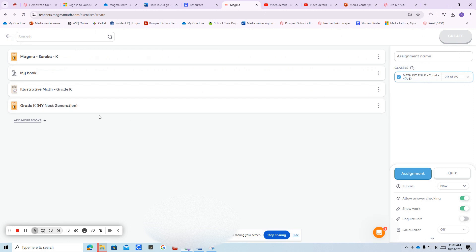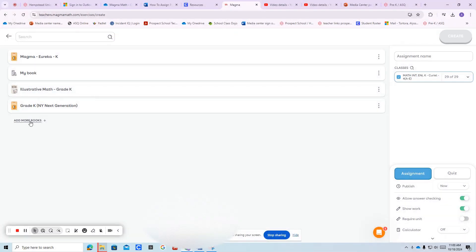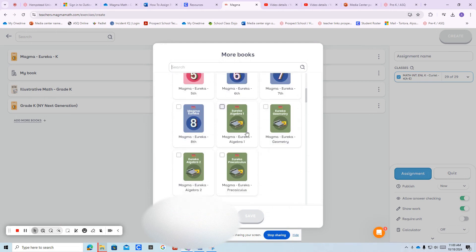Then you're going to want to add more books when it comes to kindergarten. I added the illustrative math and grade K next-generation standards. You just press add more books and you can check those off.